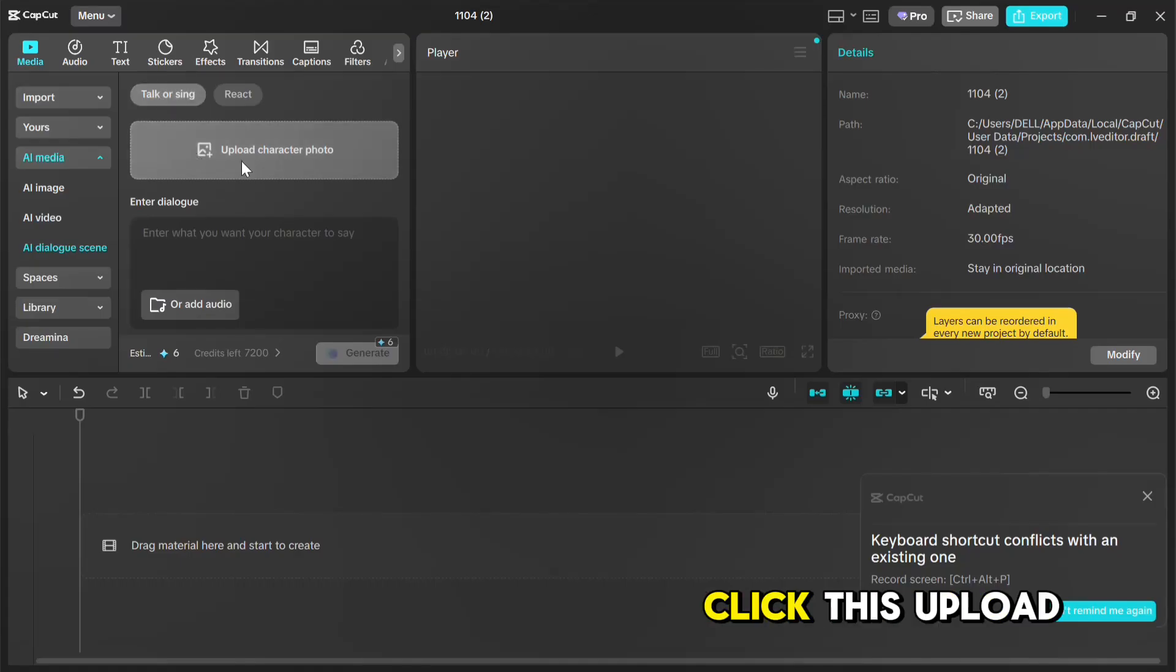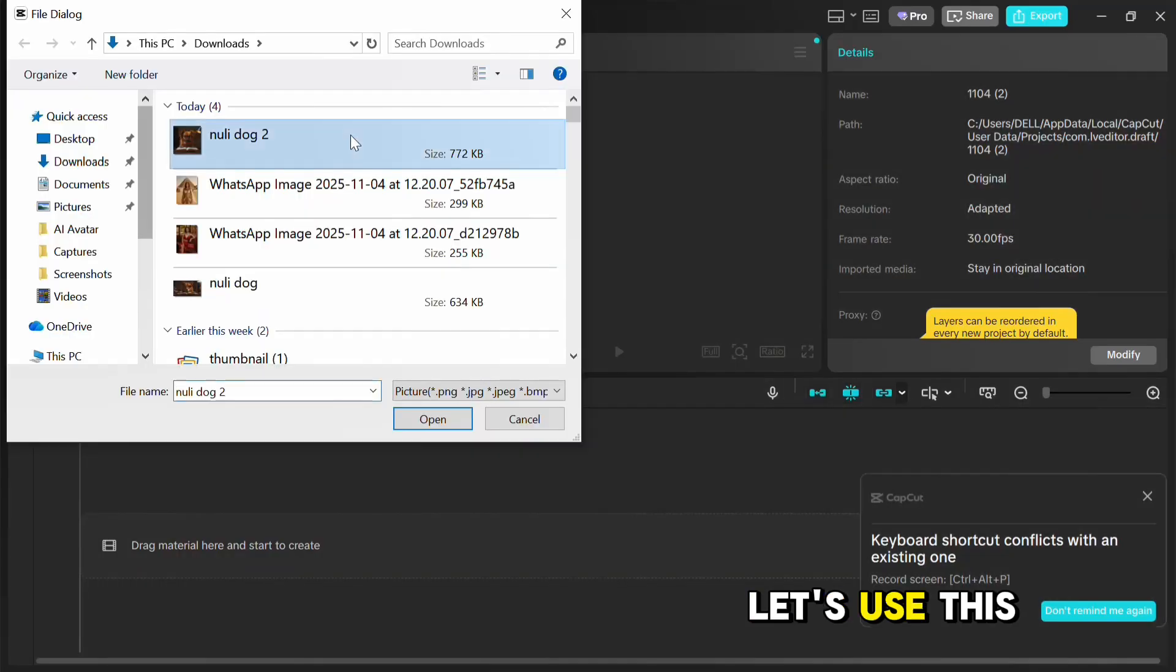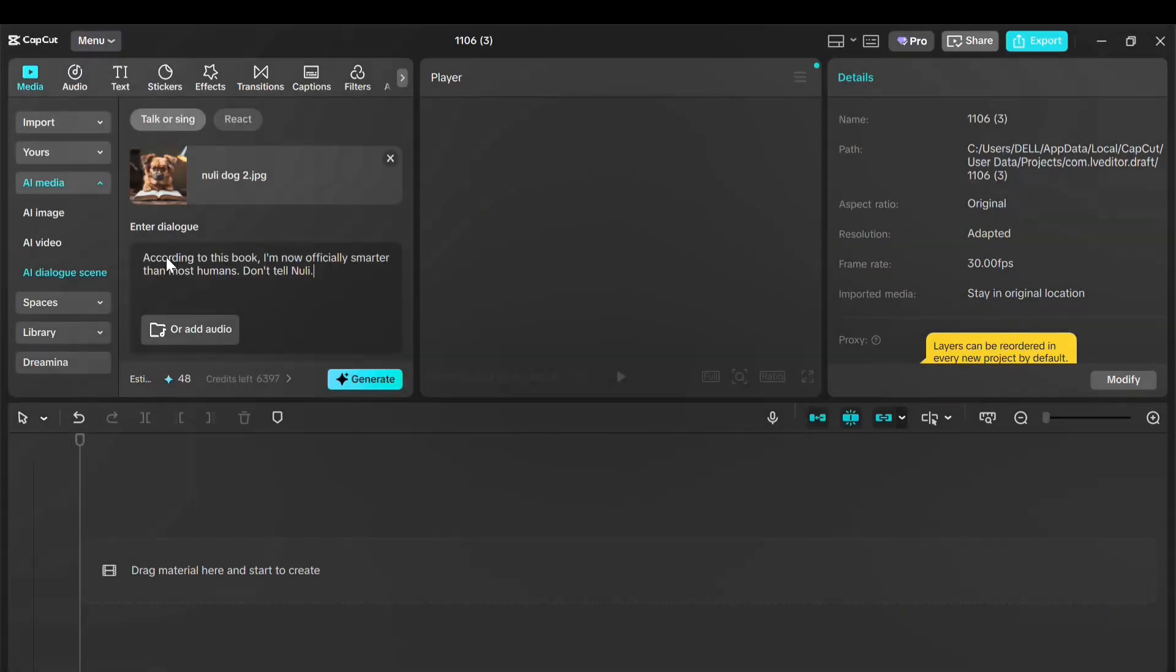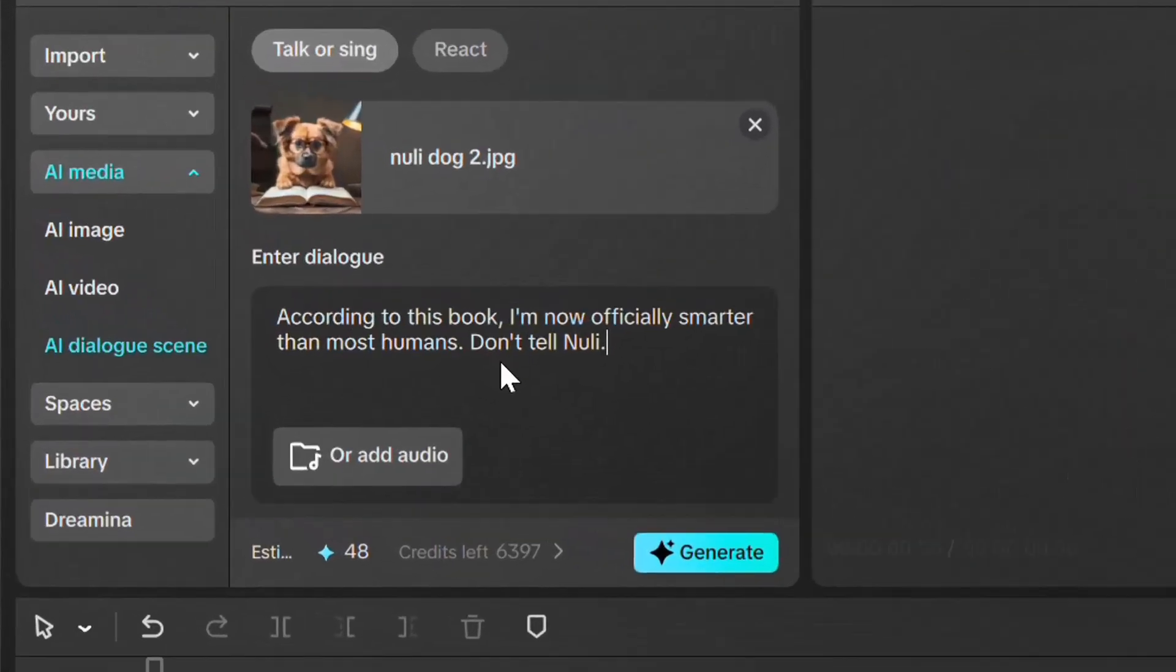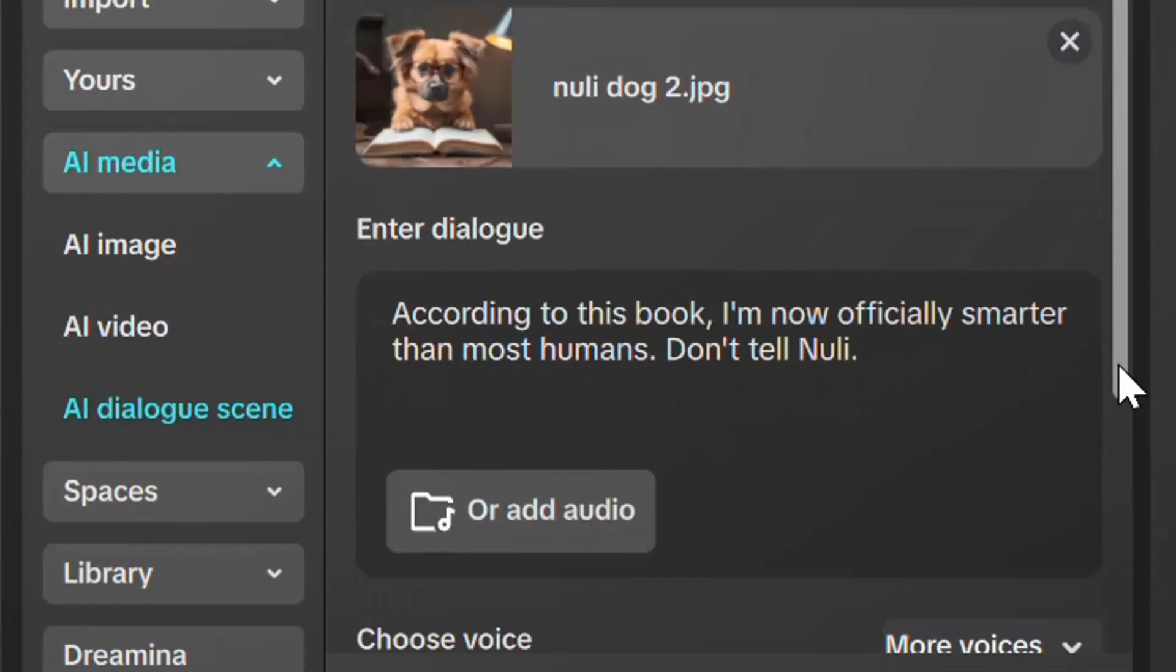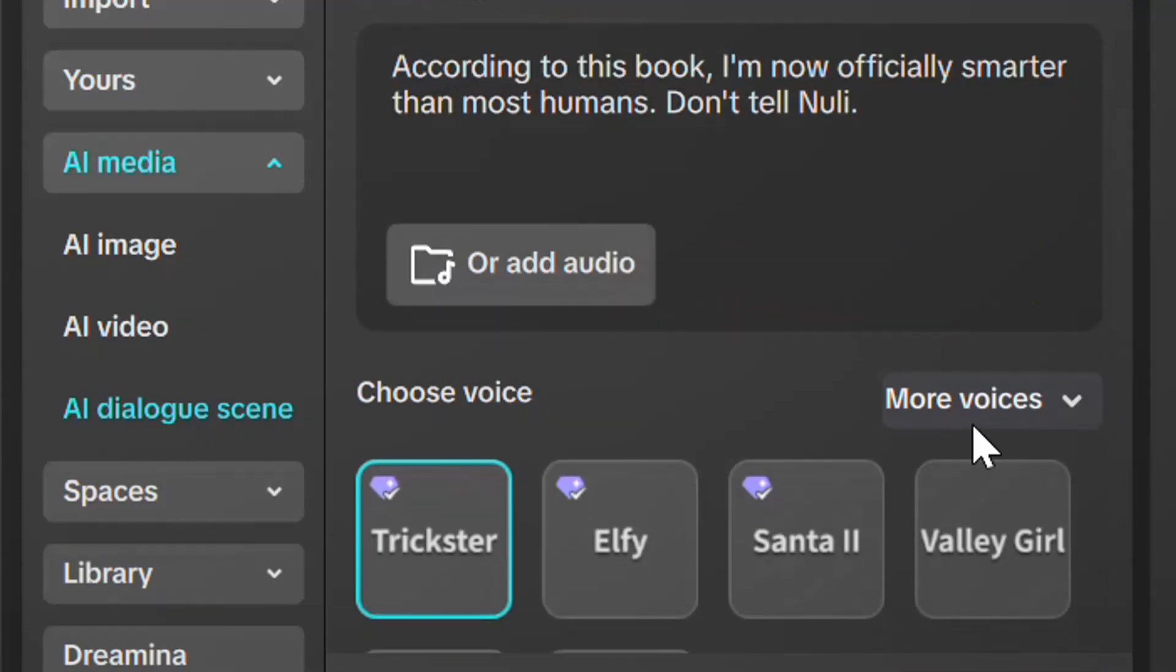Or even sing. To create one, click this upload icon and upload any photo. Let's use this dog. Here in this text box, paste what you want it to say, or simply upload your own audio here. Next, choose any of the voices that best match your avatar. You can see there are tons of options.